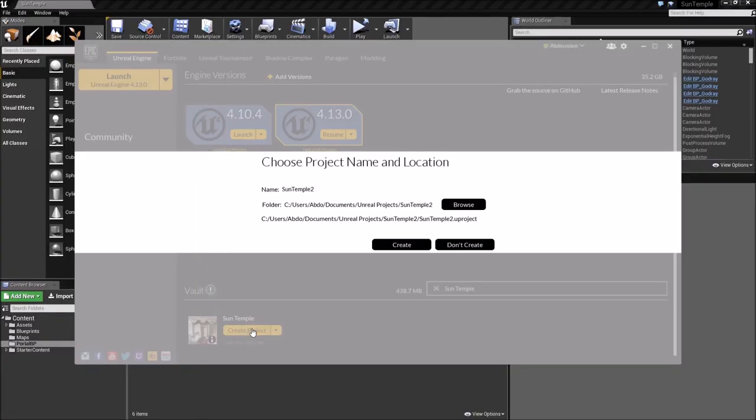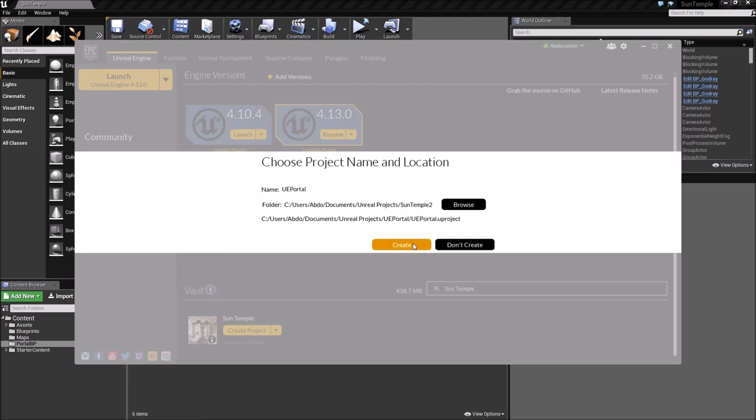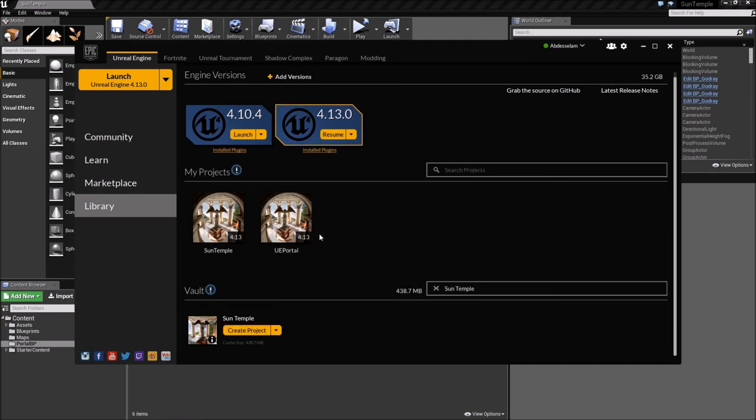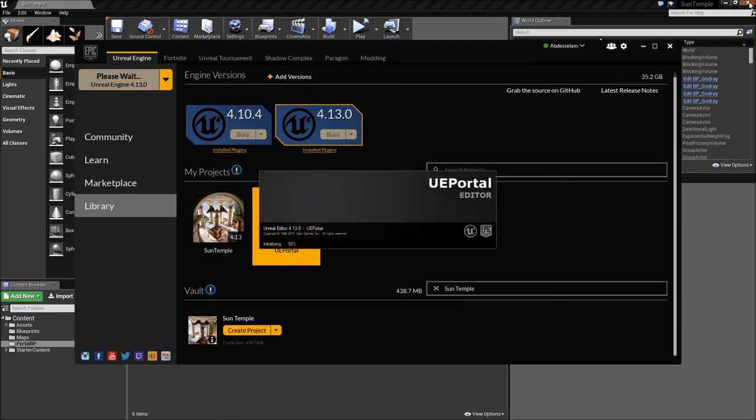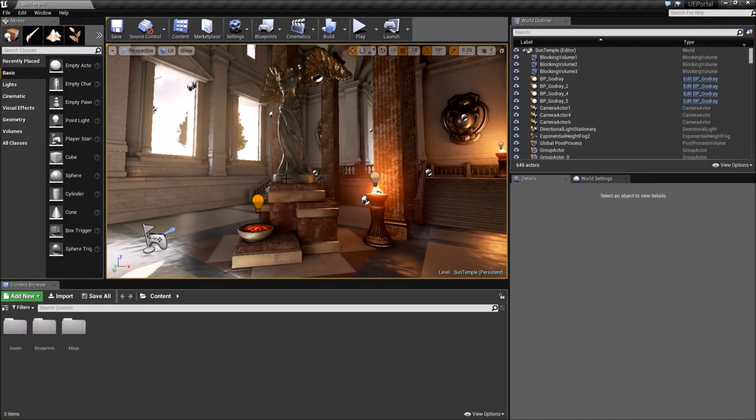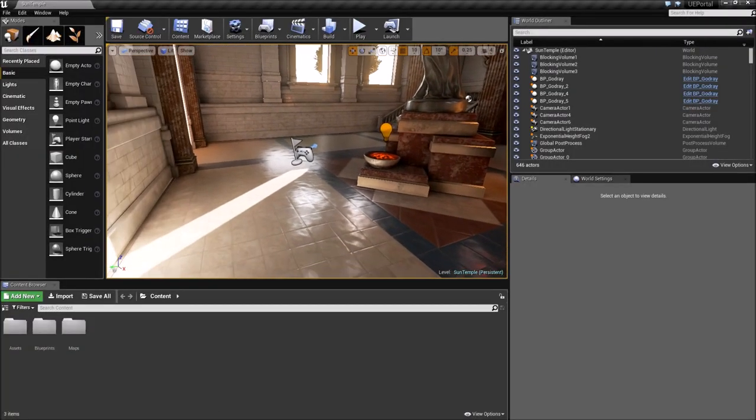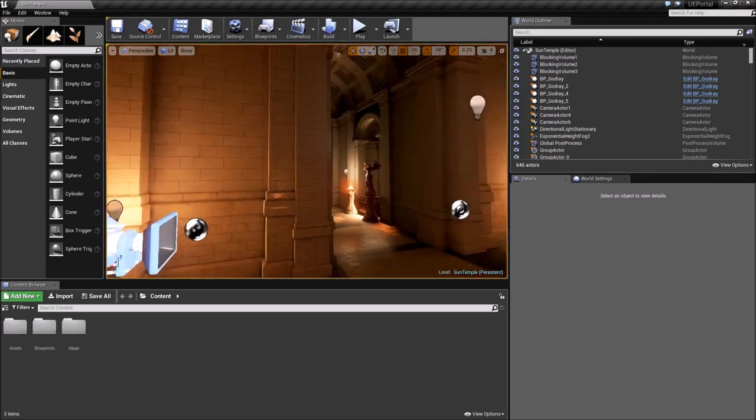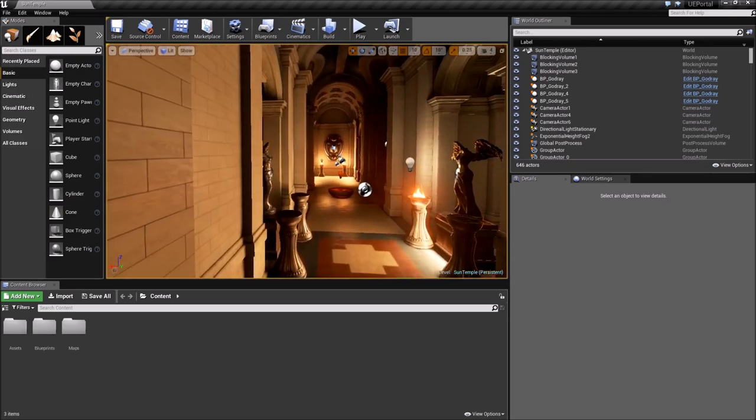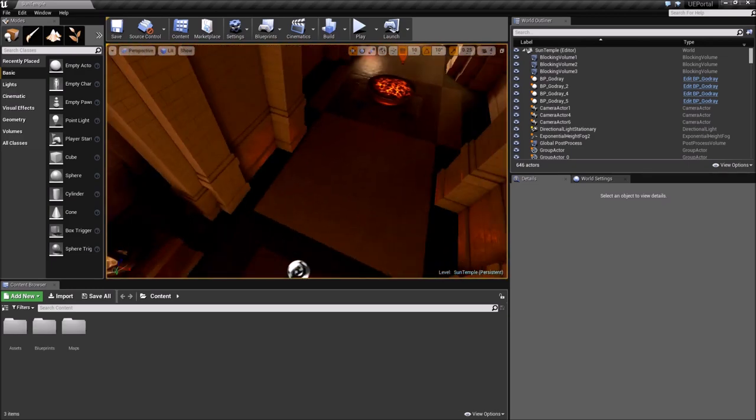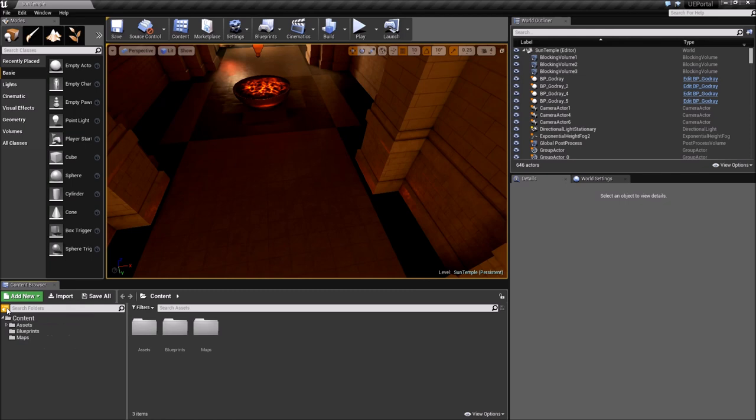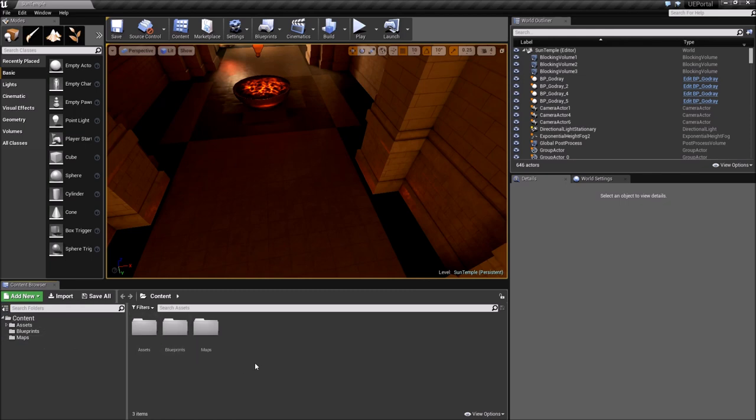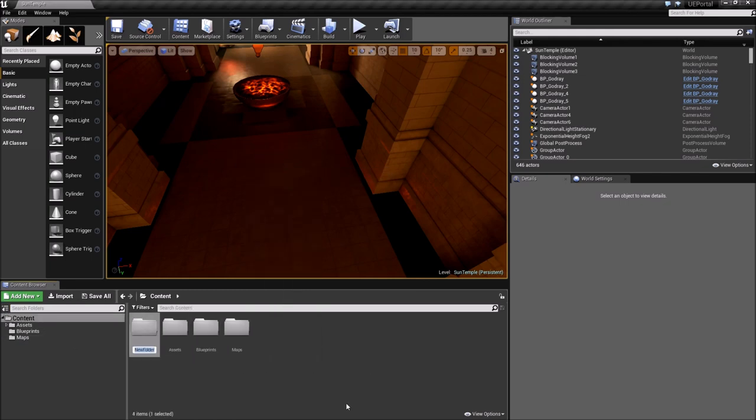Create a new project based on the Sun Temple. Let's call it UE portal or something. Create. Okay, this is the level, brand new, without the portals inside of it. I'm just going to fly over to where the first portal was located. And I'm going to create a new folder down here, let's call it portal BP or something.